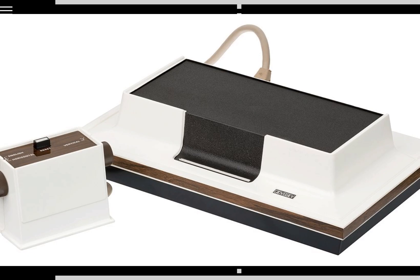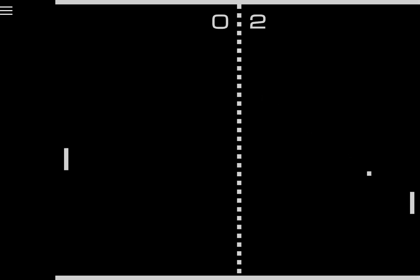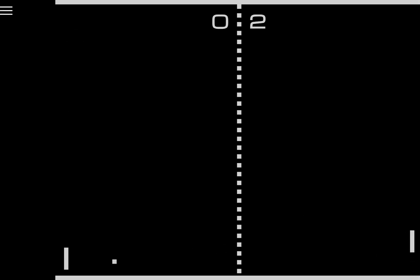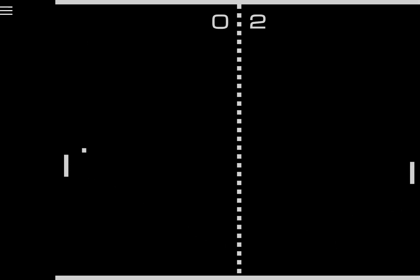So he tasked Alan with completely ripping off the Magnavox Odyssey's tennis game. Magnavox got mad at this flagrant copyright infringement and sued Atari for stealing their idea, which is absolutely hilarious because even in 1972 making a tennis themed video game was not the most original idea.